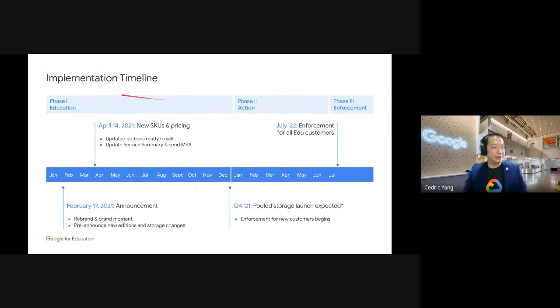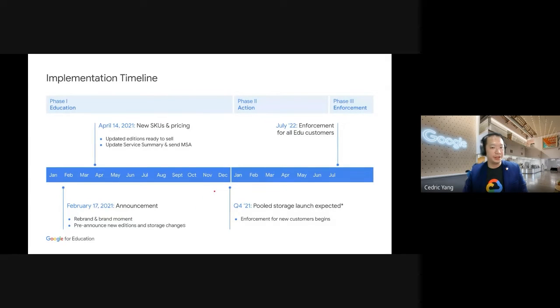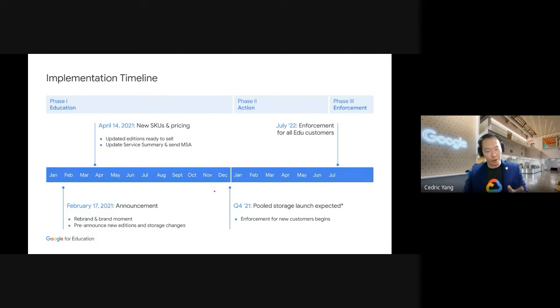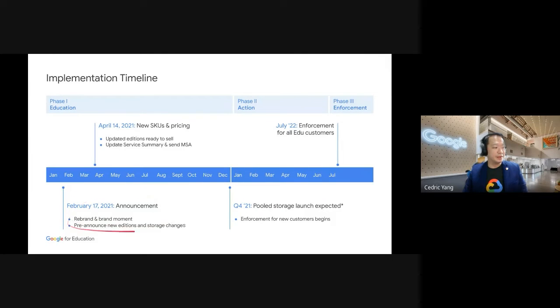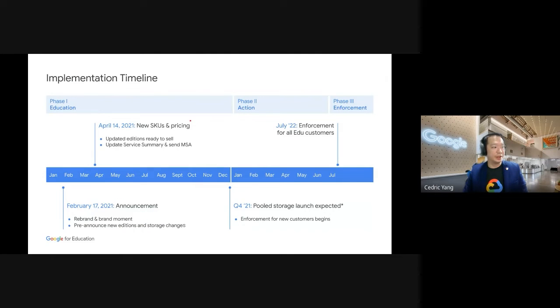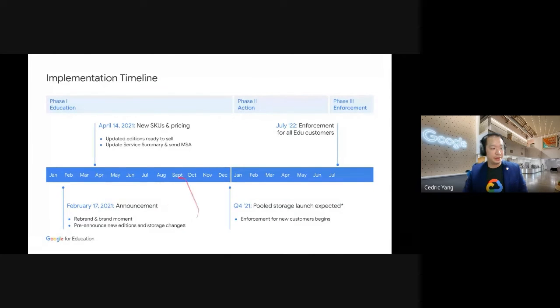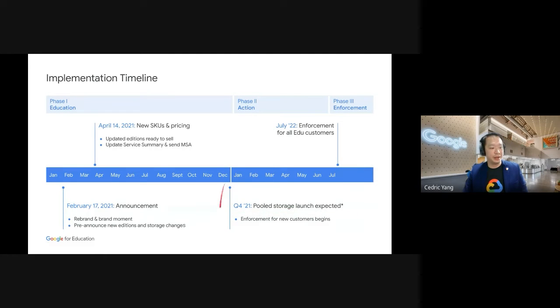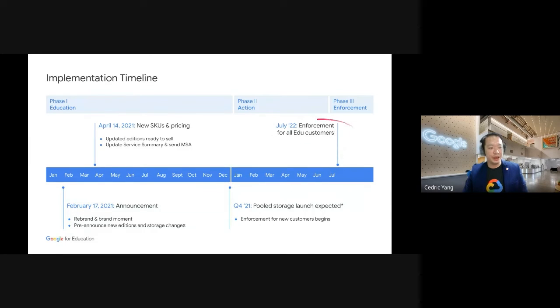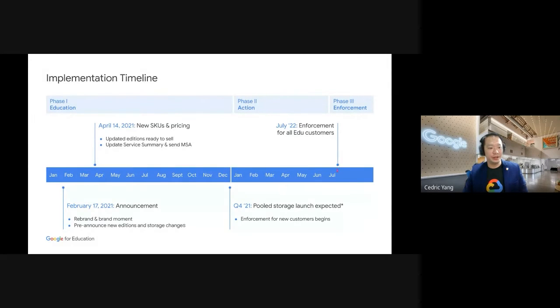So this is the timeline implementation for the storage policy timeline. As you can see, we have to make an announcement since February 17 on the rebrand and brand moment. We are also looking at the new schools that have been implemented, which I have mentioned earlier. And so we are currently at this stage. The pool storage launch will be expected by quarter four. And I just want to highlight again, by July 2022, this is where the enforcement will happen on the 100 terabyte pool storage.